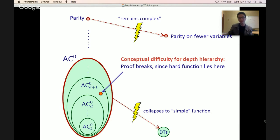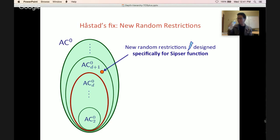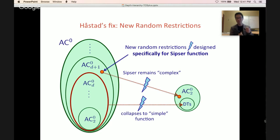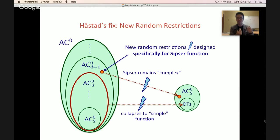Holstadt's fix: he introduced new random restrictions (Sipser-specific) designed specifically for the Sipser function. He proves that (1) hitting Sipser with these new restrictions keeps it complex, and (2) his switching lemma still holds — AC0 circuits collapse to a simple function under these new restrictions. This gives a depth hierarchy theorem, separating depth d+1 from depth d.